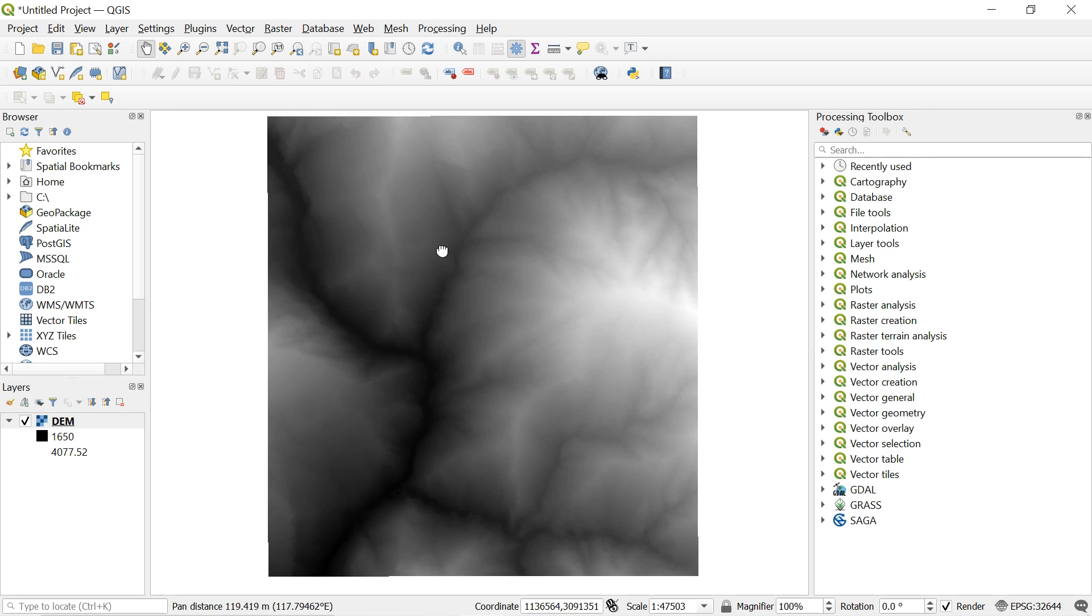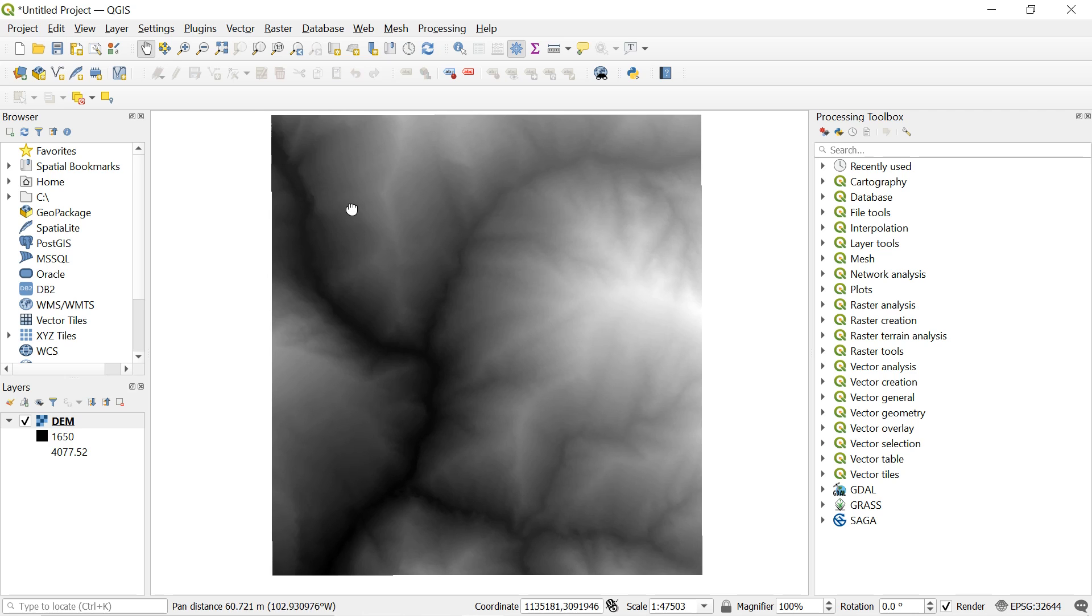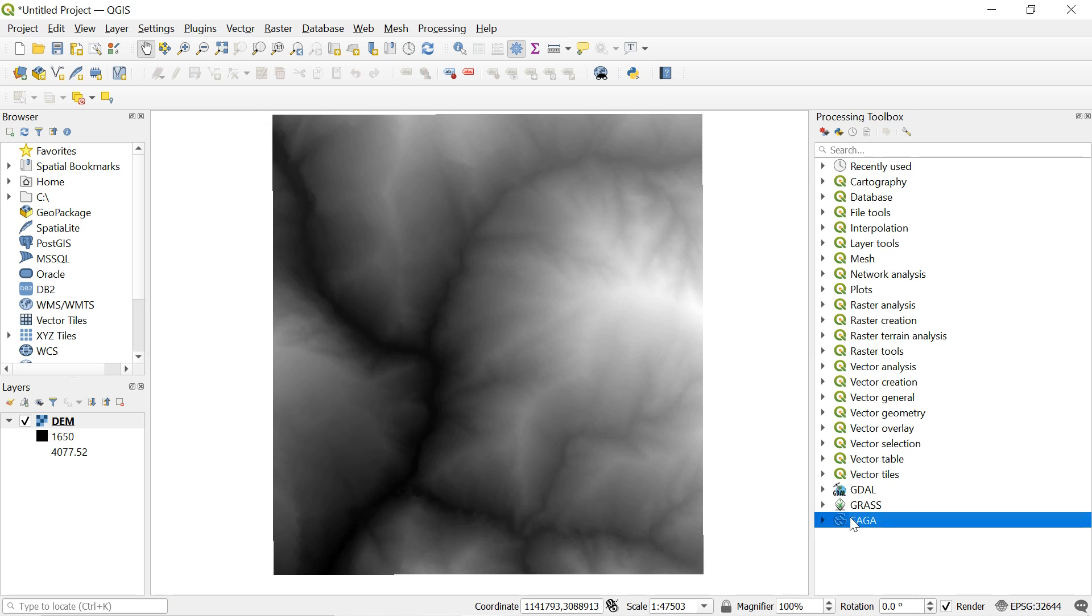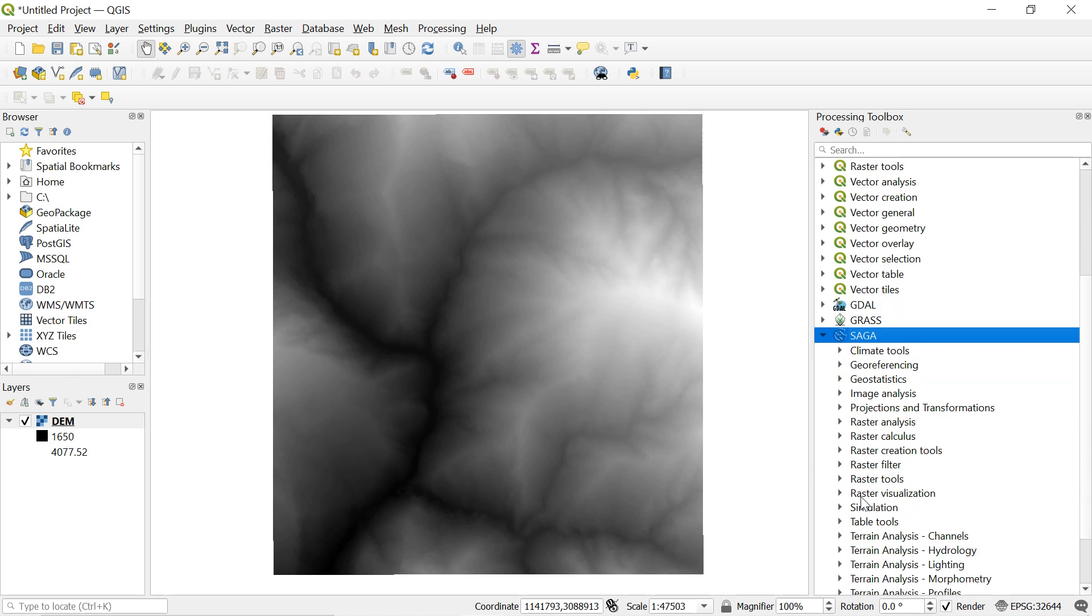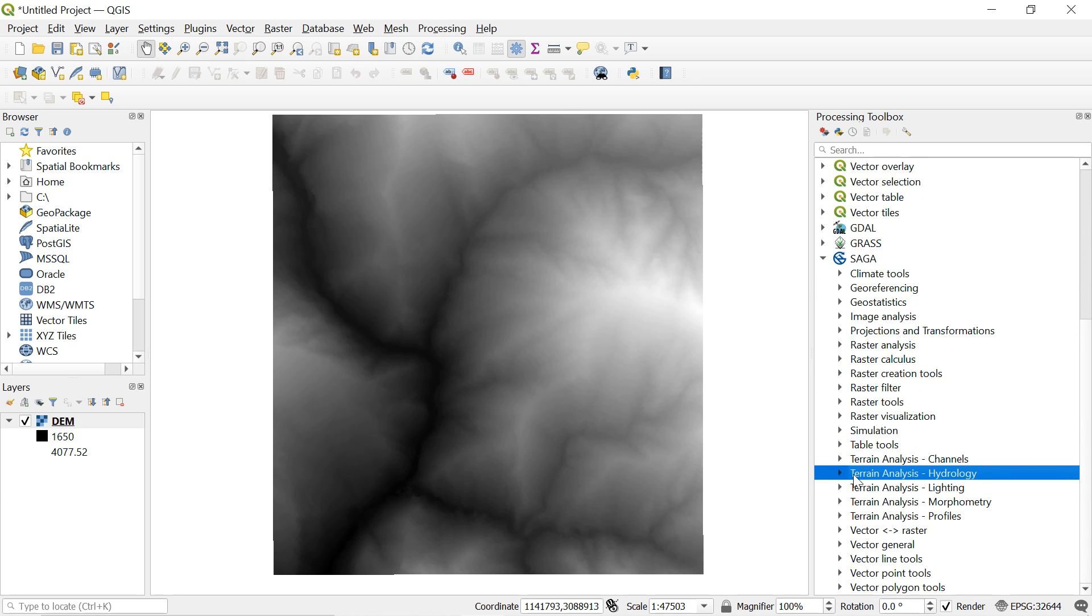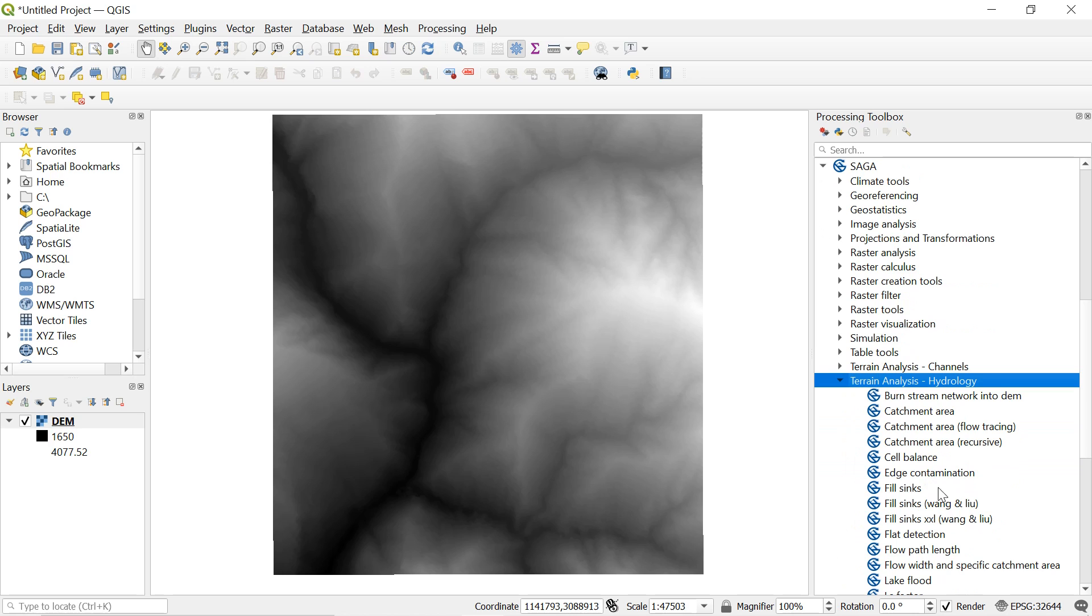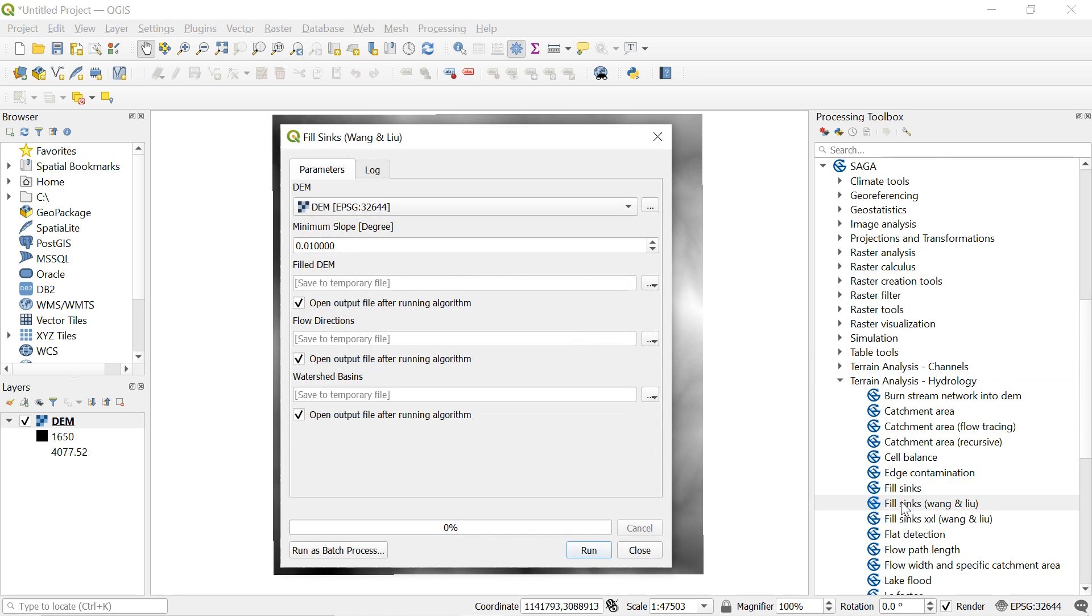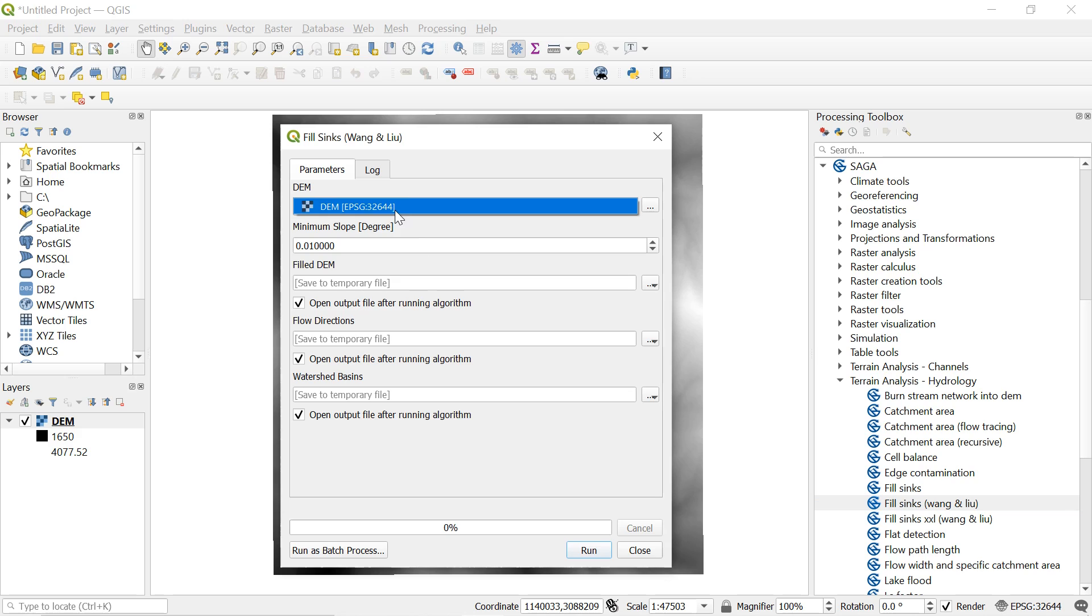So now further to that we will use SAGA to fill the sink in added DEM. To do so navigate to SAGA and select terrain analysis hydrology. Then open the fill sink Wang and Liu from here. And then this window will appear.